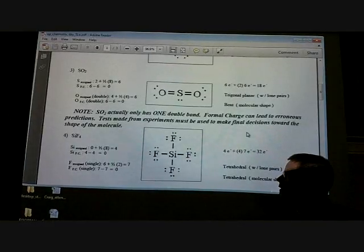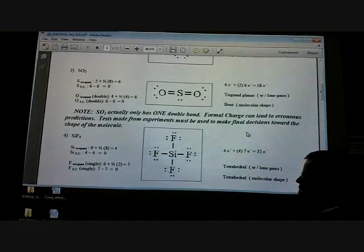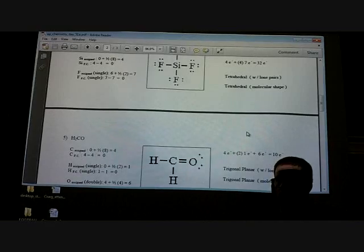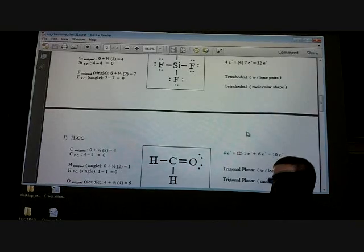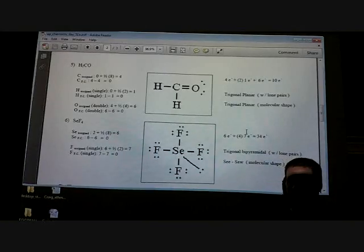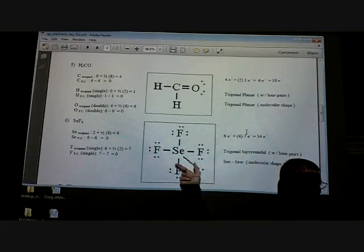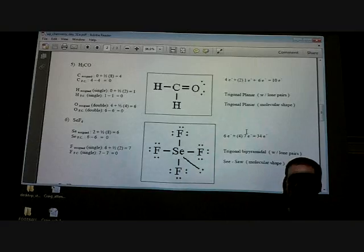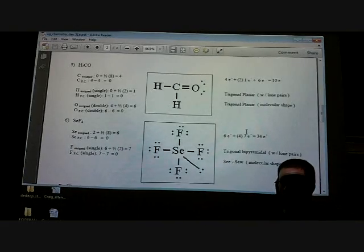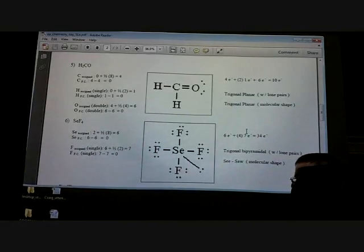Looking at the next example — how many sigma? Four. How many pi? Zero. What type of hybridization? SP3. And the one after that — how many sigma? How many pi? One. What type of hybridization? SP2. Then number six — how many sigma? Four. Lone pairs don't count, so we have four sigma. How many pi? Zero. What type of hybridization? DSP3, or SP3D — I don't care where you put the D; both ways are correct.